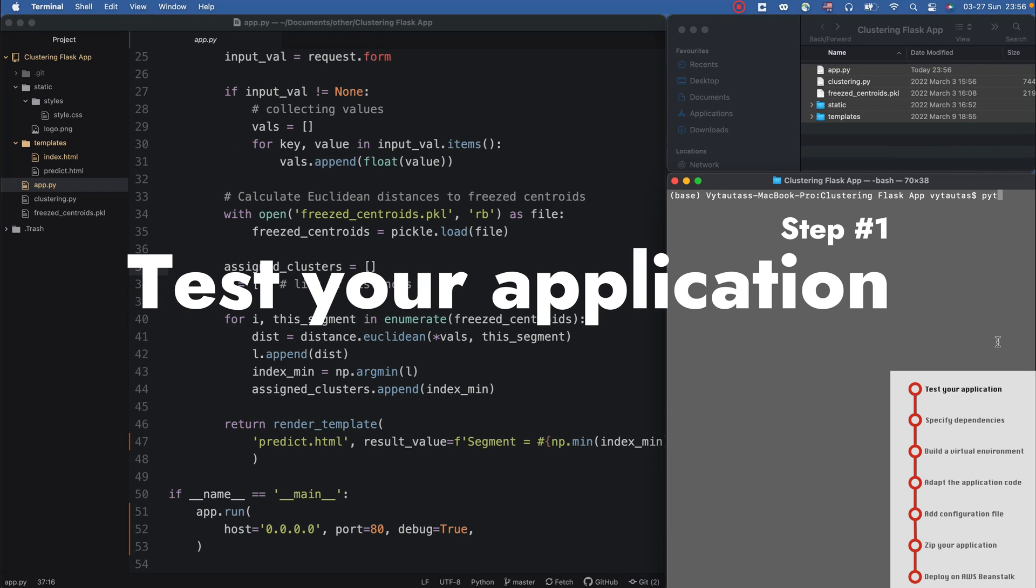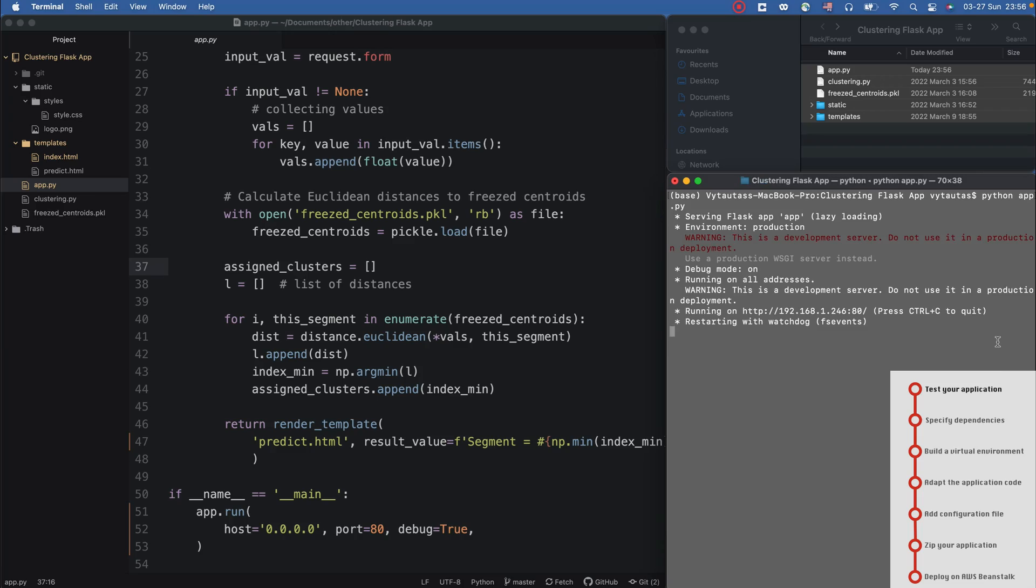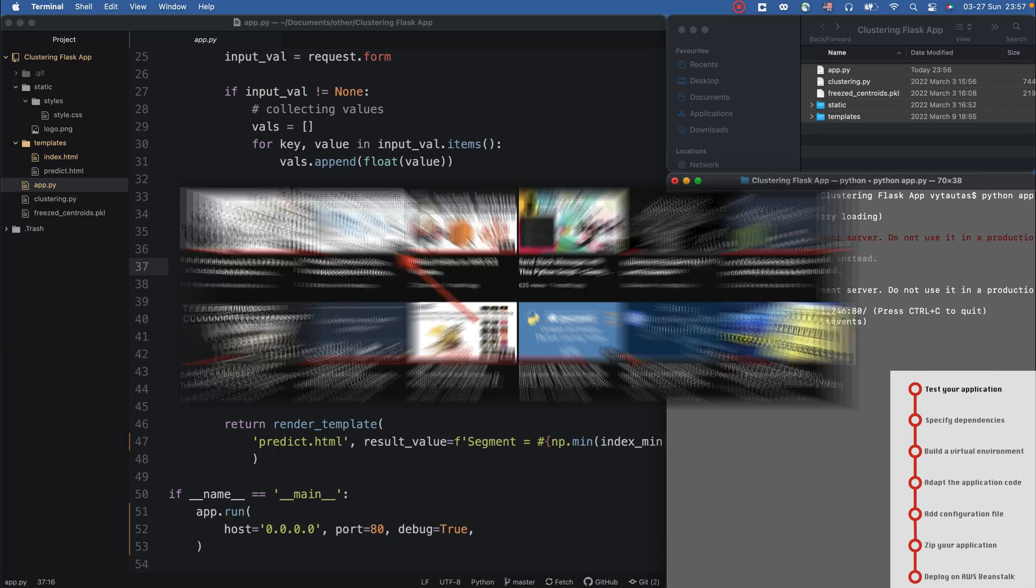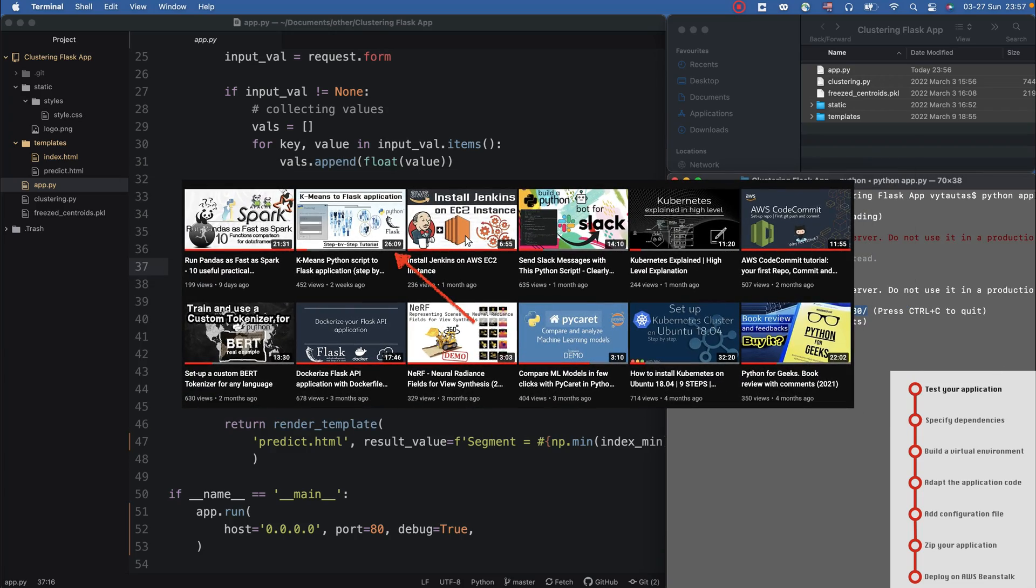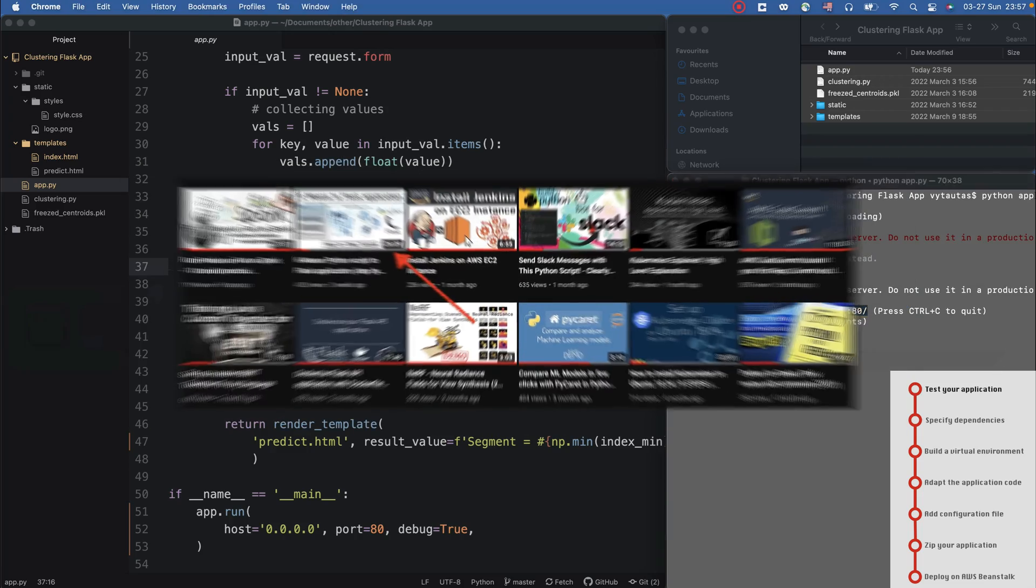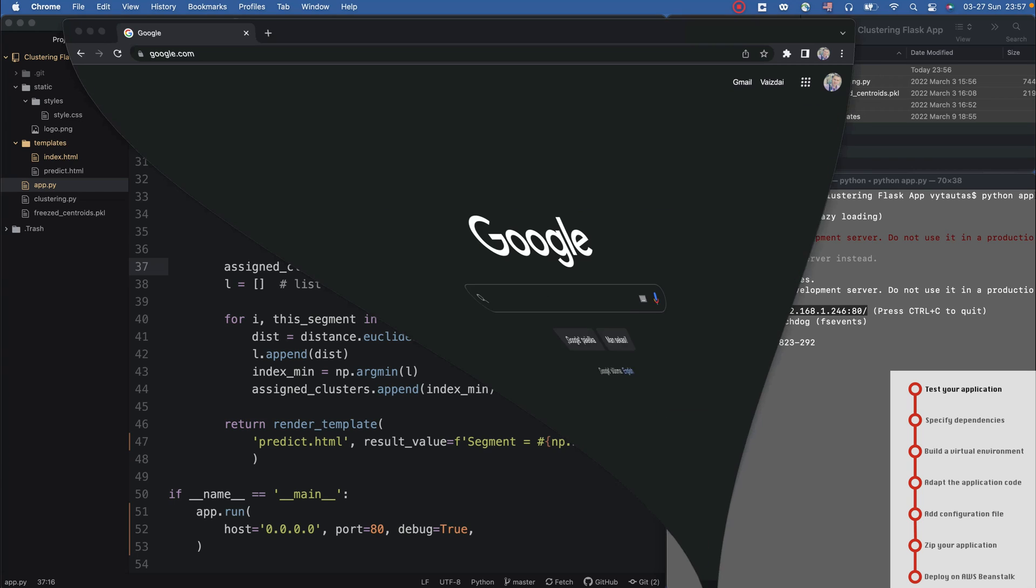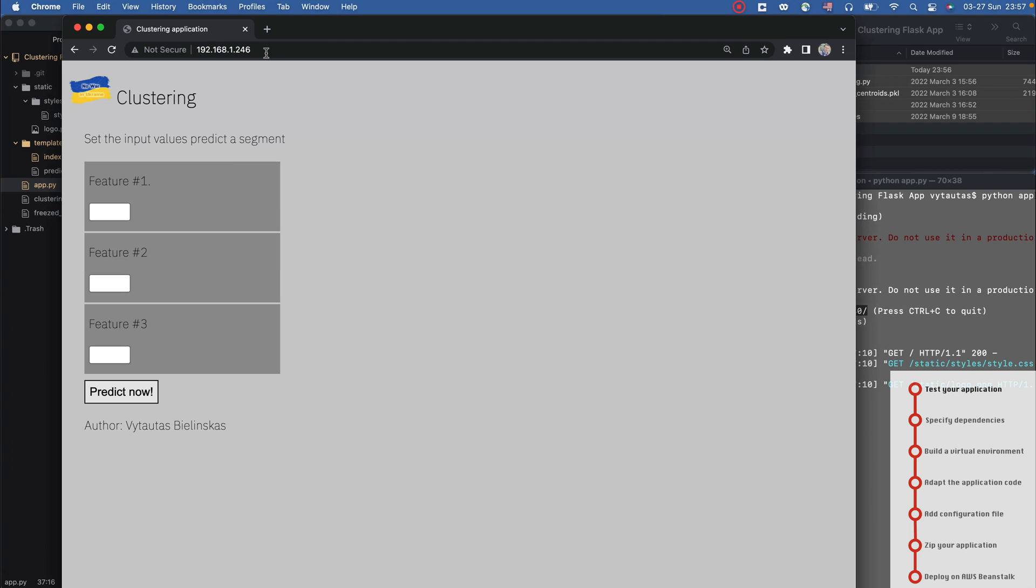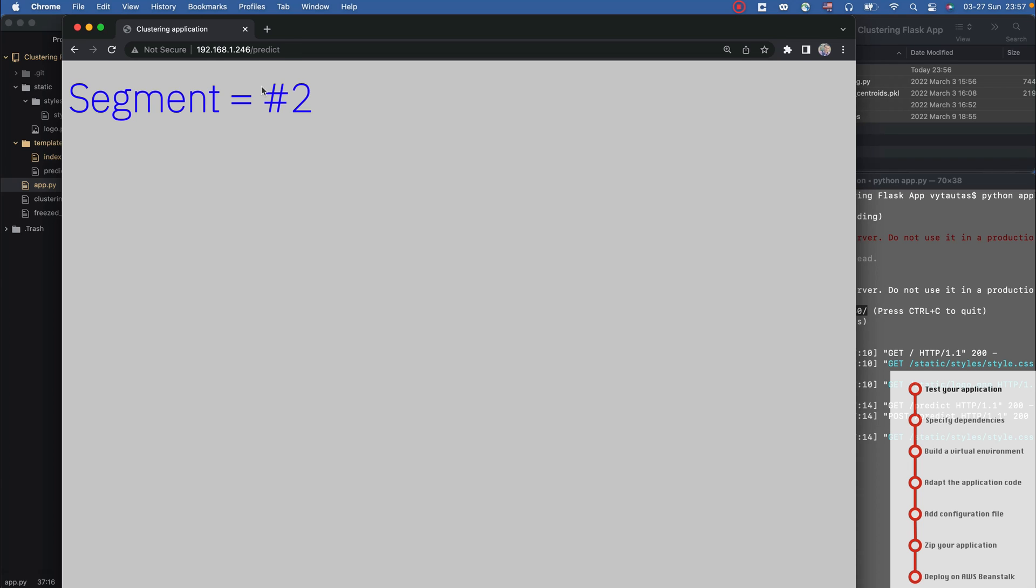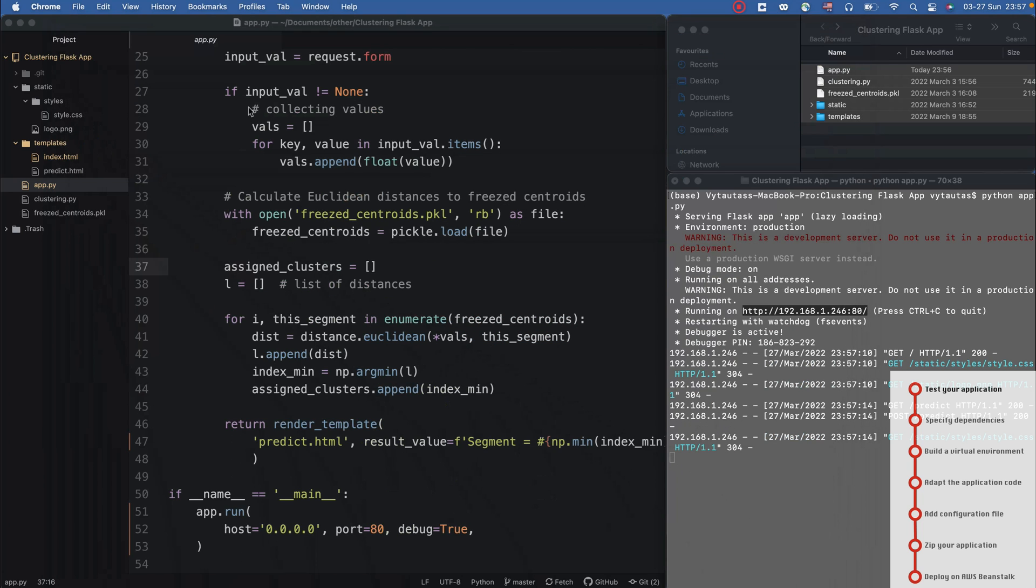The first step is to test again our application. We did it at the end of my last video for this project, but you can test it again right now. Let's do it. Okay, checking that it's looking nice. It makes a prediction - segment number two. Now I feel that I'm ready to move forward.